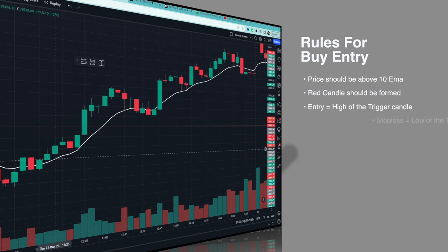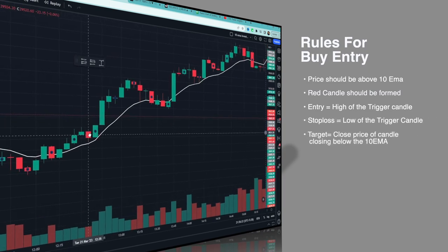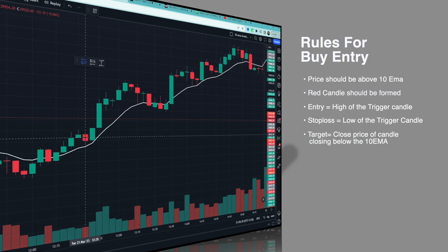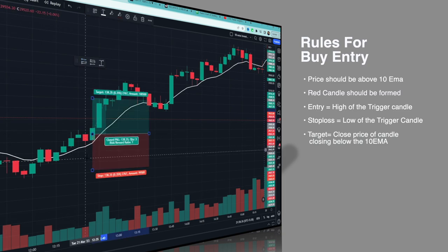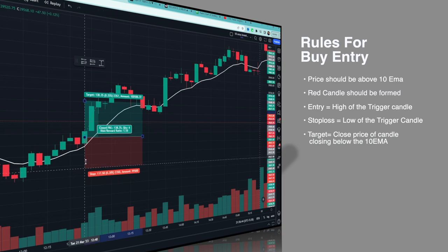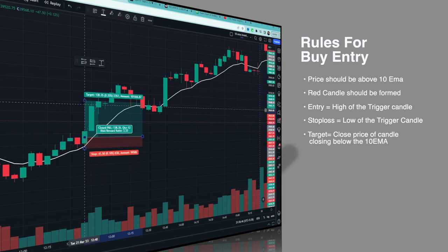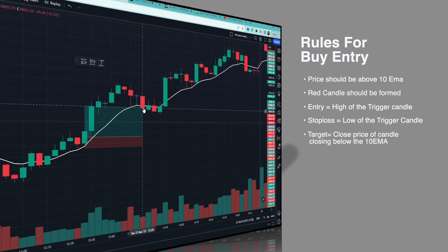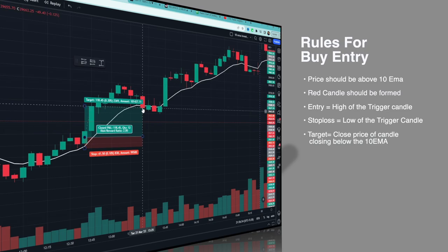Let's look at the rules for a buy entry. First rule: price should be above the 10 EMA. Second rule: a red candle should be formed. As you can see here, both conditions are satisfied — price is above the 10 EMA and a red candle has formed, so this becomes our trigger candle. Entry would be at the high of the trigger candle, taken only on the next candle. If the next candle doesn't break the high, we ignore the trade. Stop loss is the low of the trigger candle. Target is the close price of the candle that closes below the 10 EMA. As you can see here, price closed below the 10 EMA, so we exit — and this example was a win.